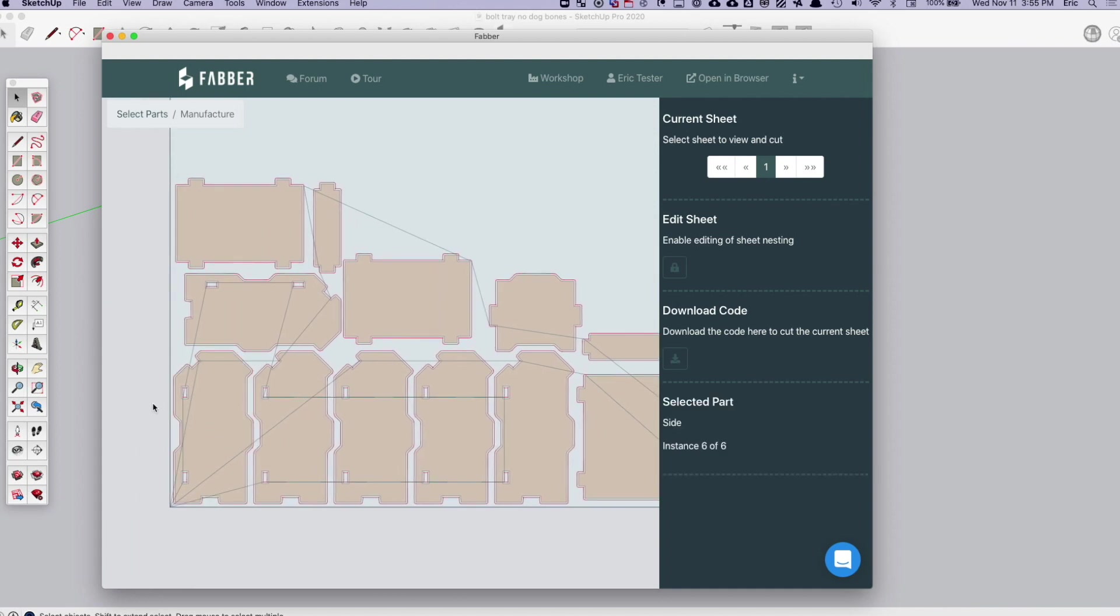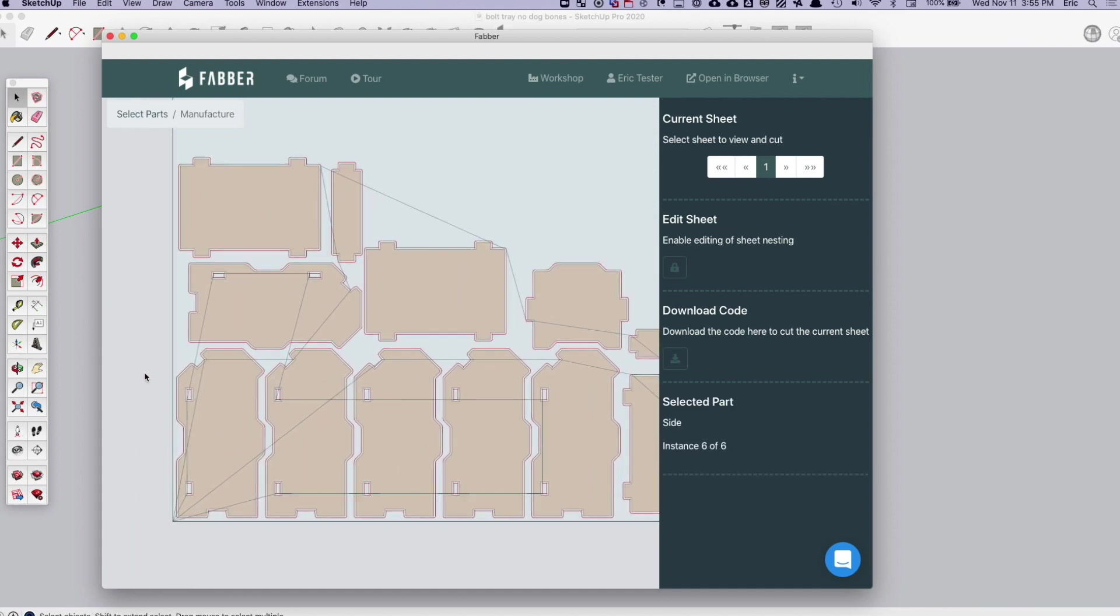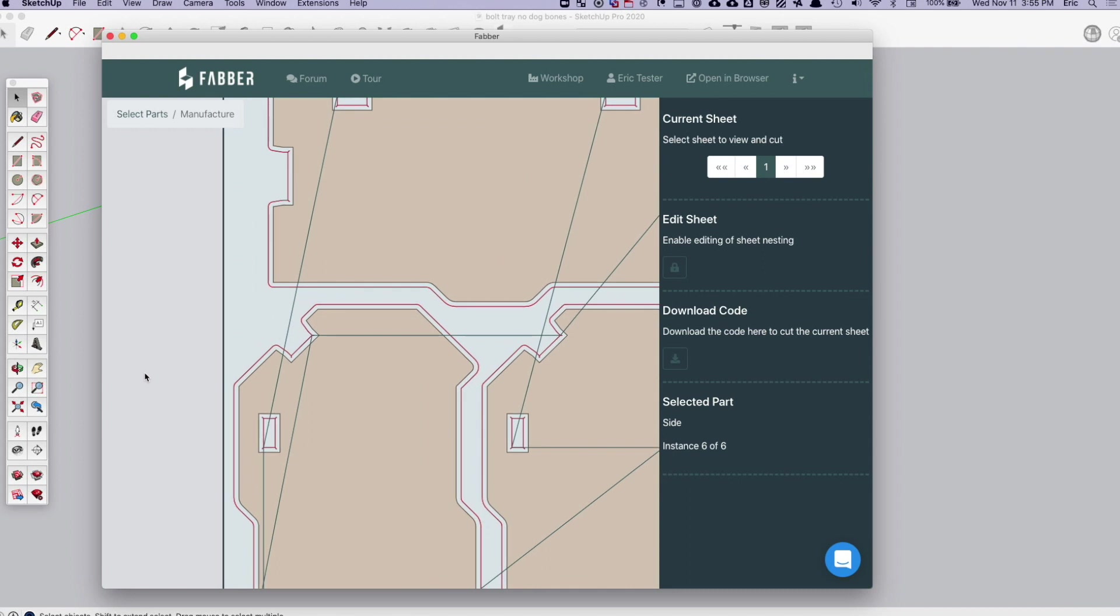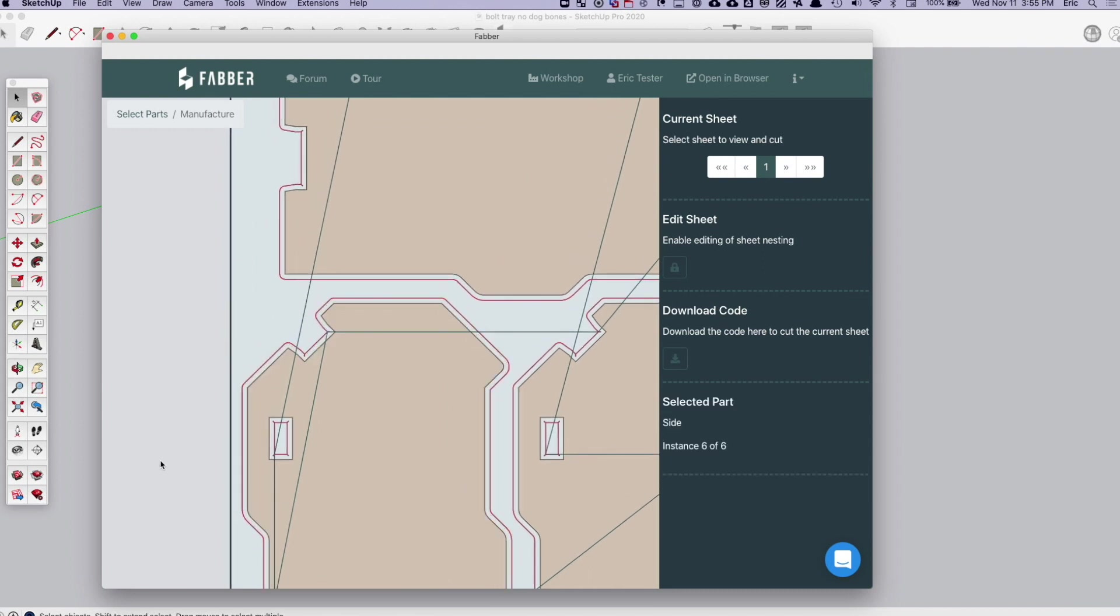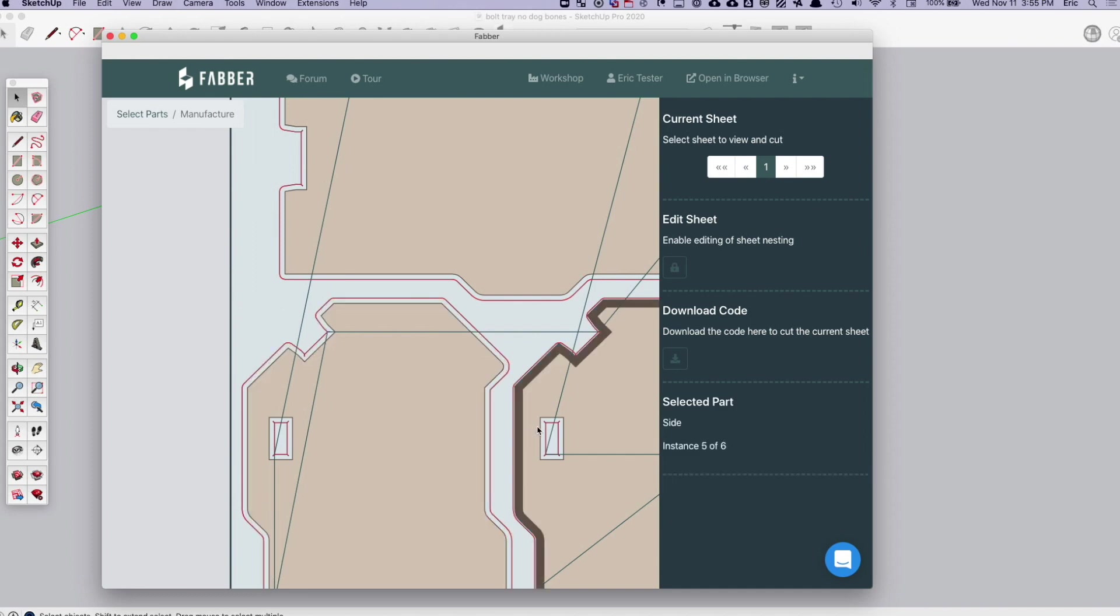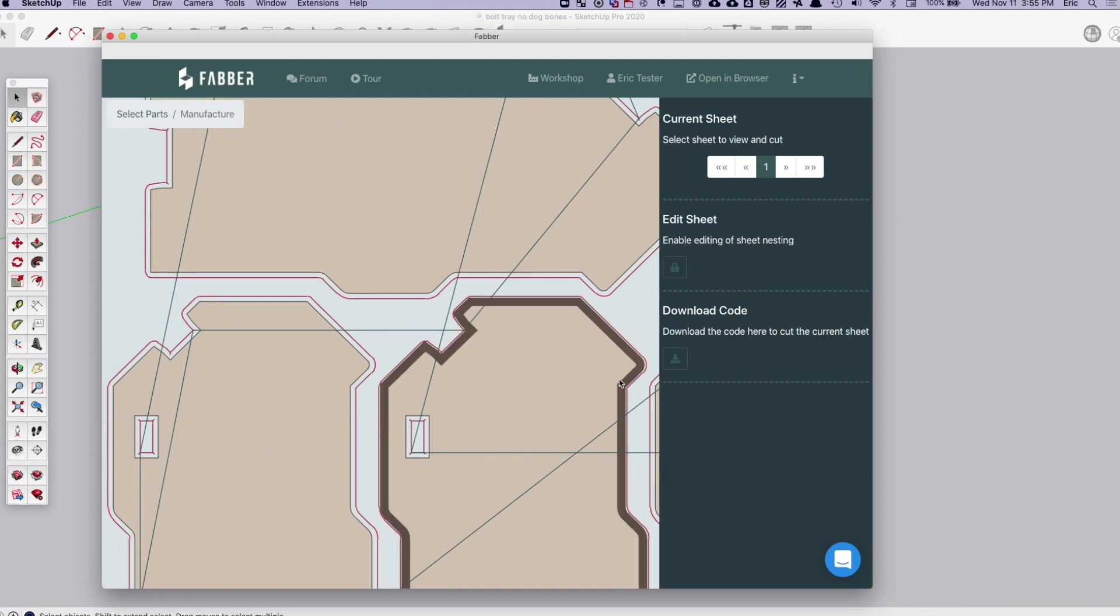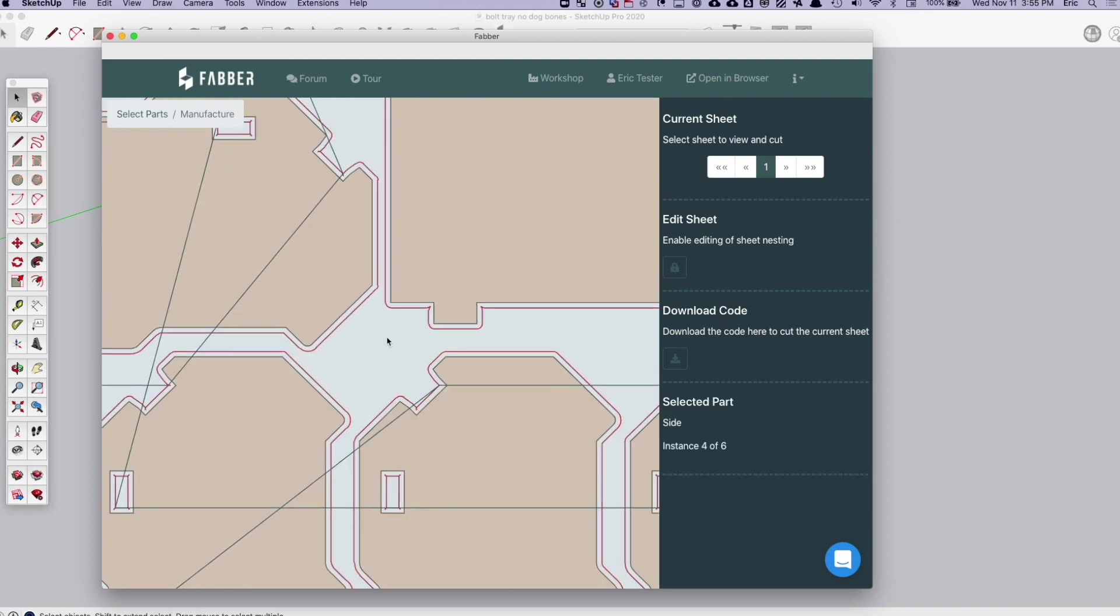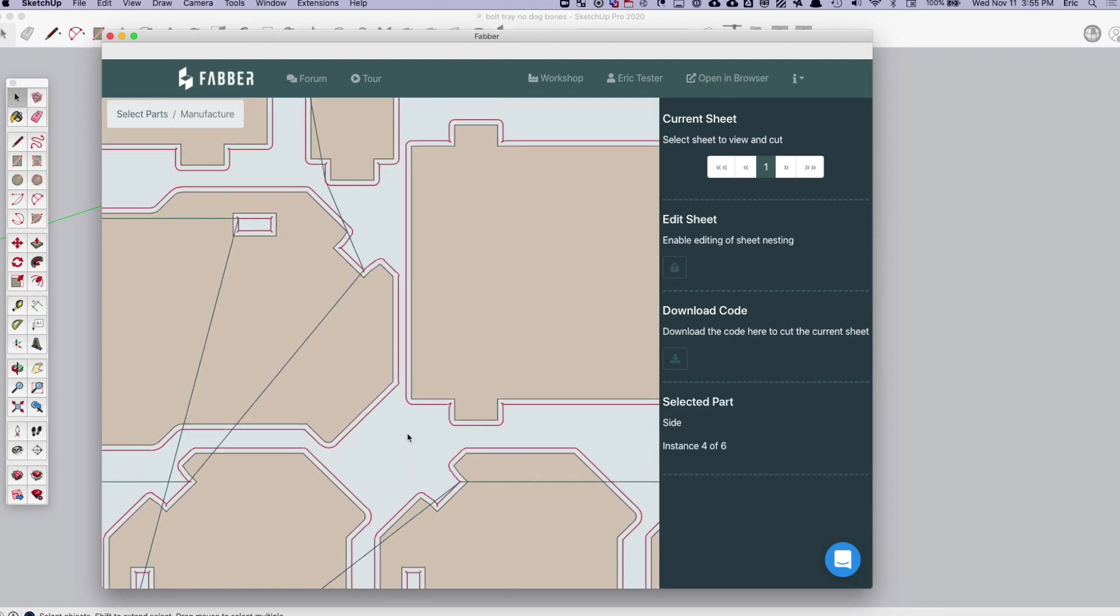And there's even some special options in there as well. You can go in and there's a setting where you can do automatic dog bones. So if you look at the toolpath here, you can see all of the inside corners have dog bones in them. So you don't need to model those in your CAD so that this will actually all fit together properly.